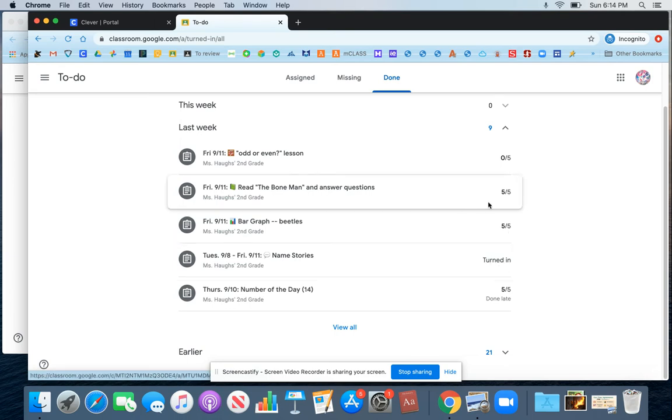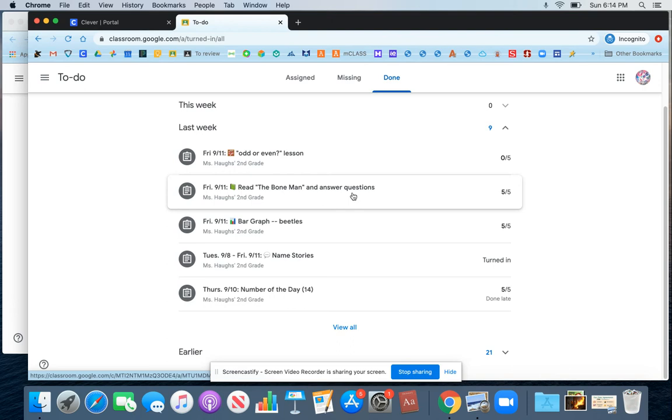If you want to take a closer look at any comments on the work, then you would need to click on the assignment here and go to the Assignment page to read any private comments from your teacher.